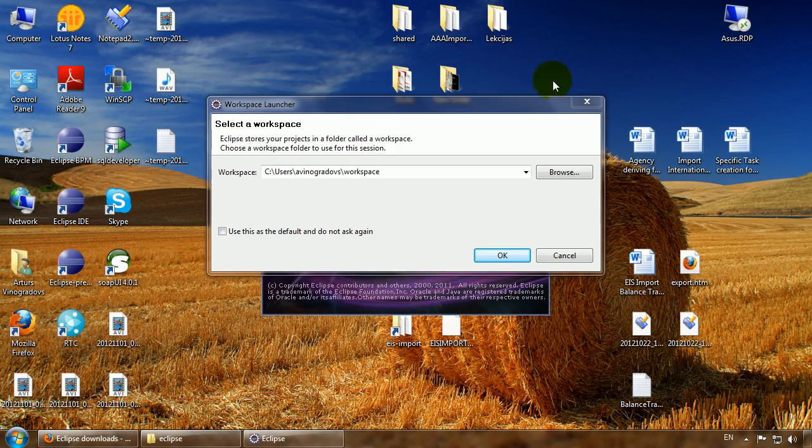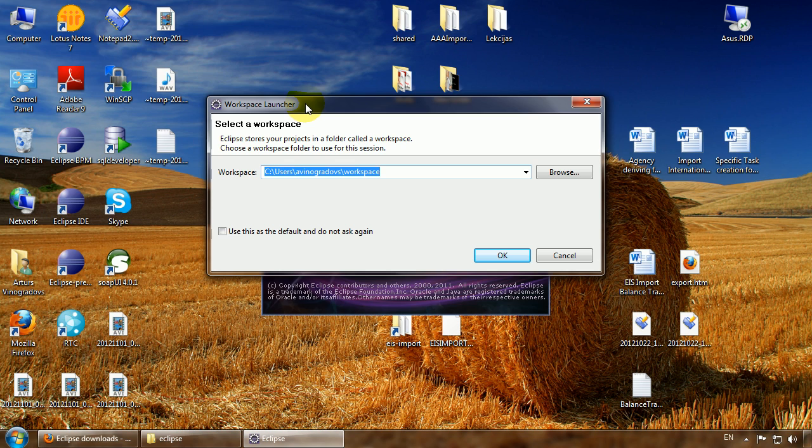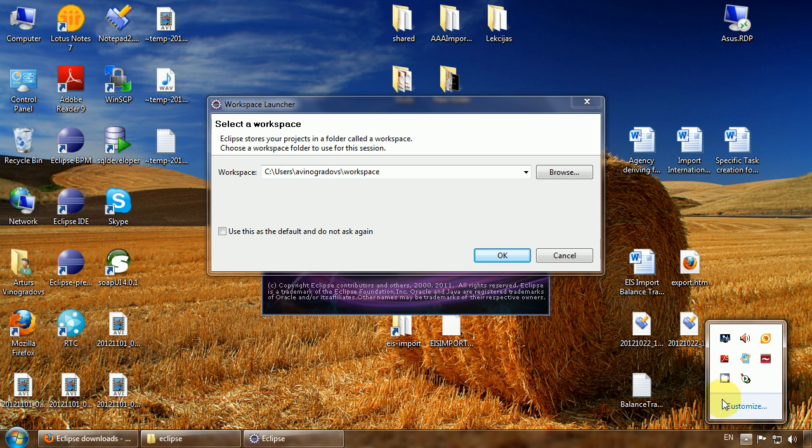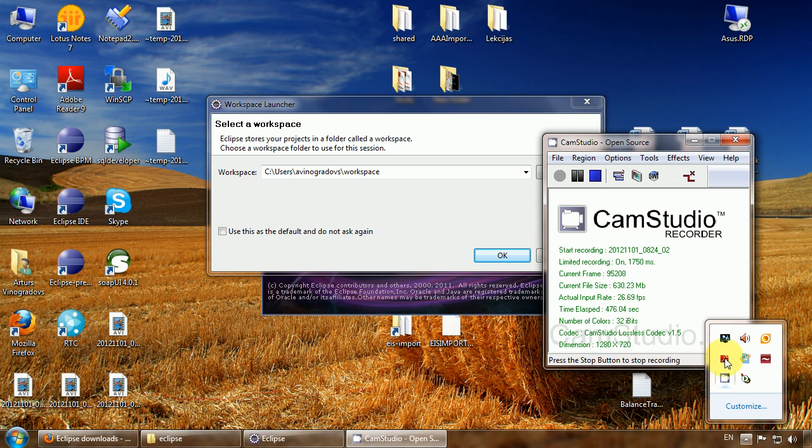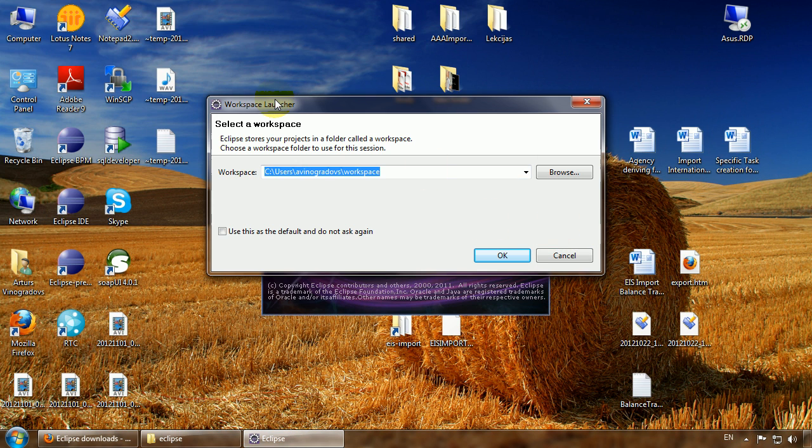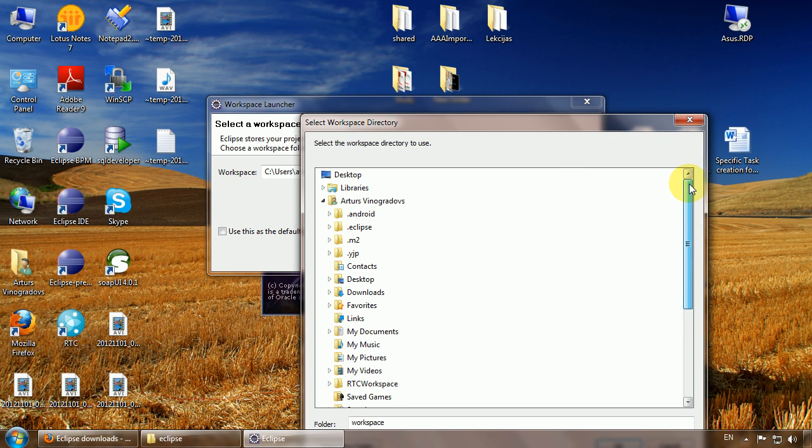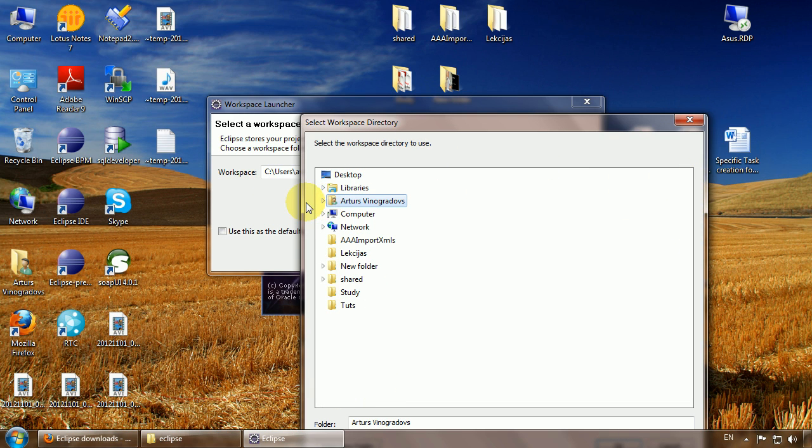Here's the dialog that asks us to point to the workspace where all Eclipse projects will be stored. Let's point to the folder we will create right now in the Eclipse installation folder. It's a good practice.